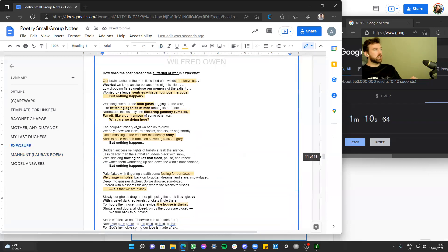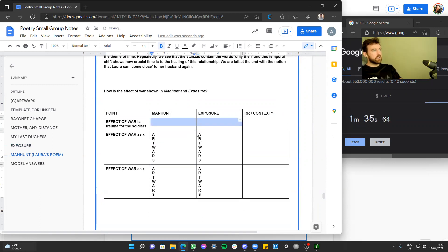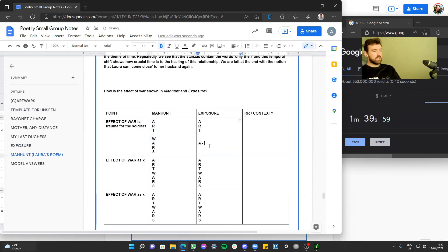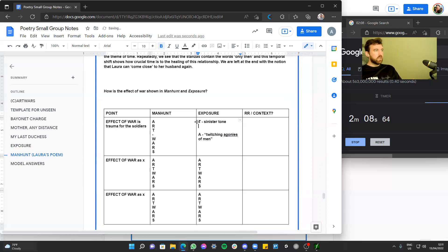For Exposure, I'm going to use the quote 'twitching agonies of men' — that's a language device. I'm going to focus on the word 'agonies' and its connotations. The word 'agonies' is going to create a very sinister tone, so I'll put that in. The art of a good comparison is that the two poems don't have to be perfectly the same — the trauma in Manhunt will be a little different from the trauma in Exposure.